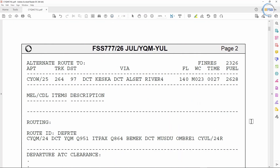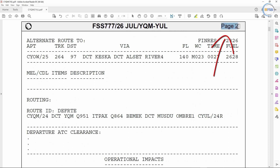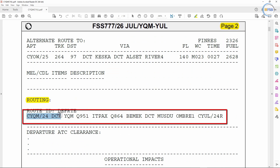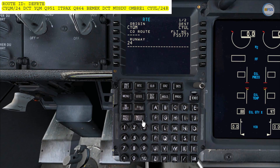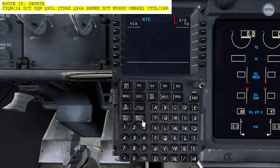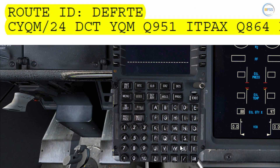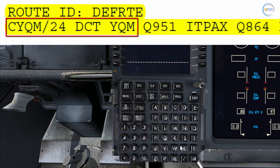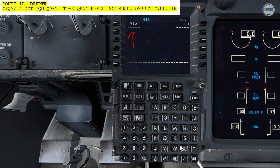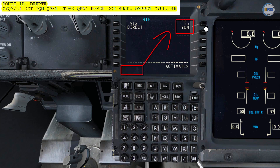Going back to my document and looking for my routing on page 2, here is my routing so I'm going to copy this exactly as it is to my FMC route page. I'll select next page to go to the second page where the via/to format is featured. The first leg is from CYQM runway 24 direct to YQM. For a direct leg we don't need to put direct in the via line select since the FMC will set it automatically. I put YQM in the TO line select and you can see via direct is set automatically.